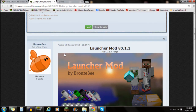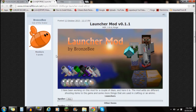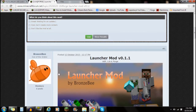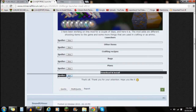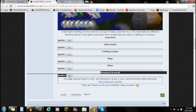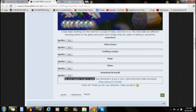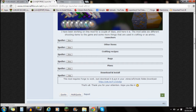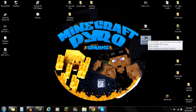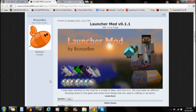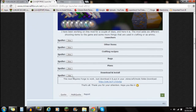First off, check out the link in the description — it will say the launcher mod down there. Go to the Minecraft forum page for the mod, scroll down to the download and install section, click on the spoiler to show it. You'll see that this mod requires Forge, but first just download the actual mod folder. Save it to your desktop — it should say '1.6.4 launcher mod by bronzebee', that's the name of the mod maker.